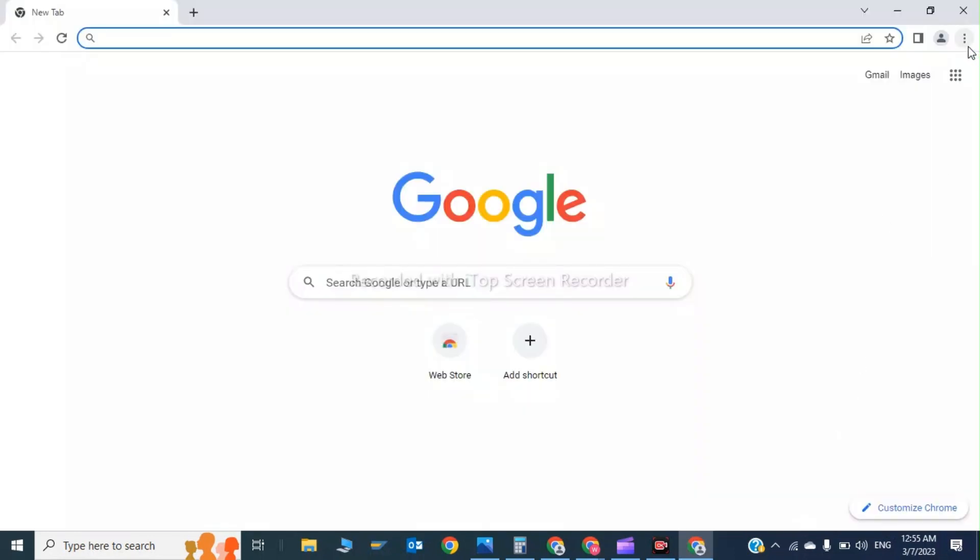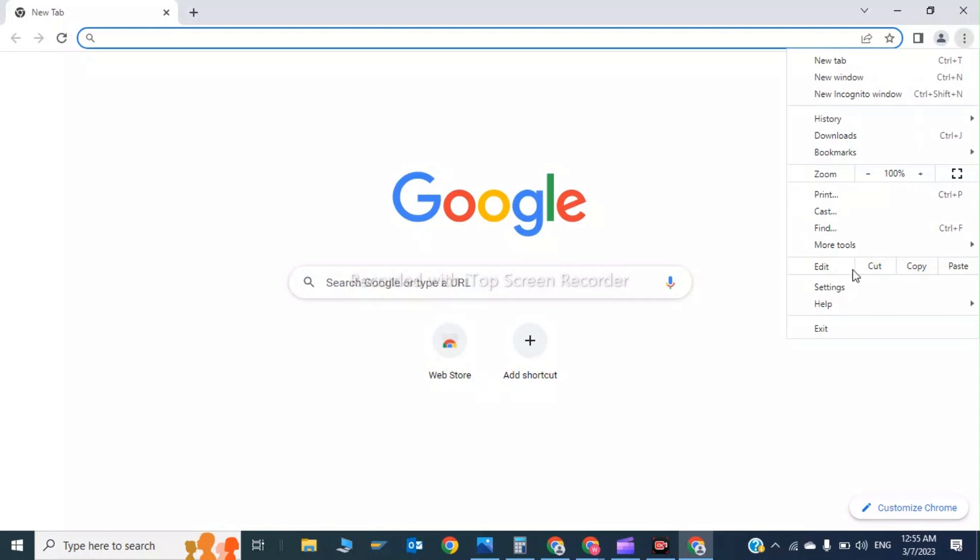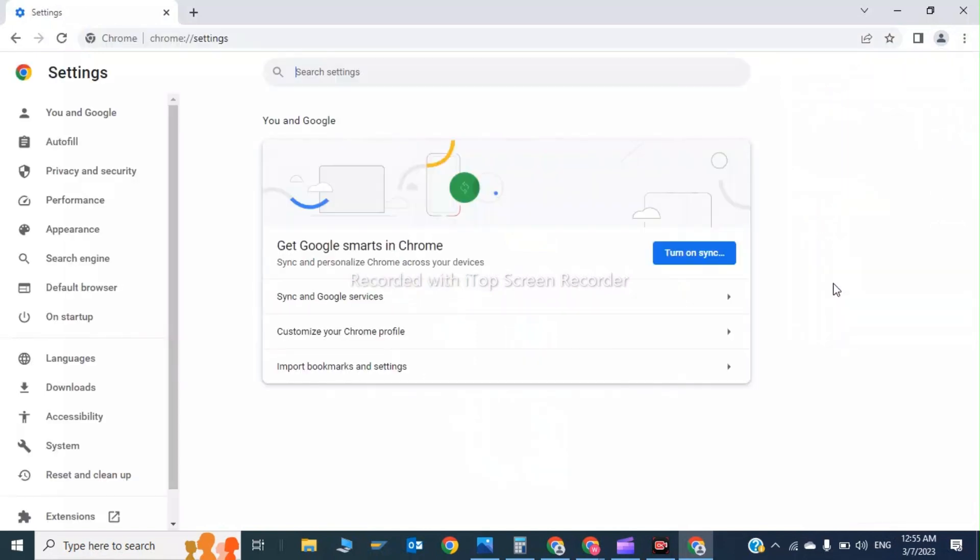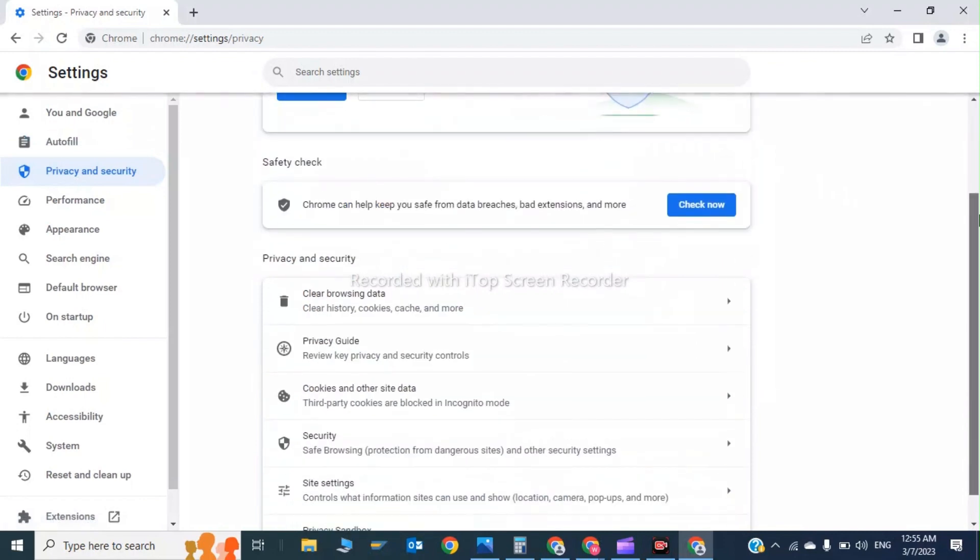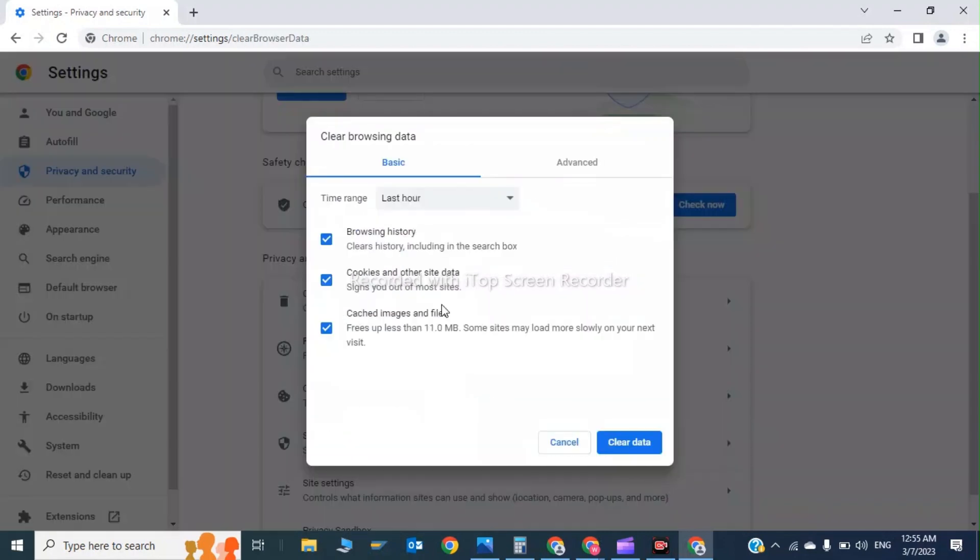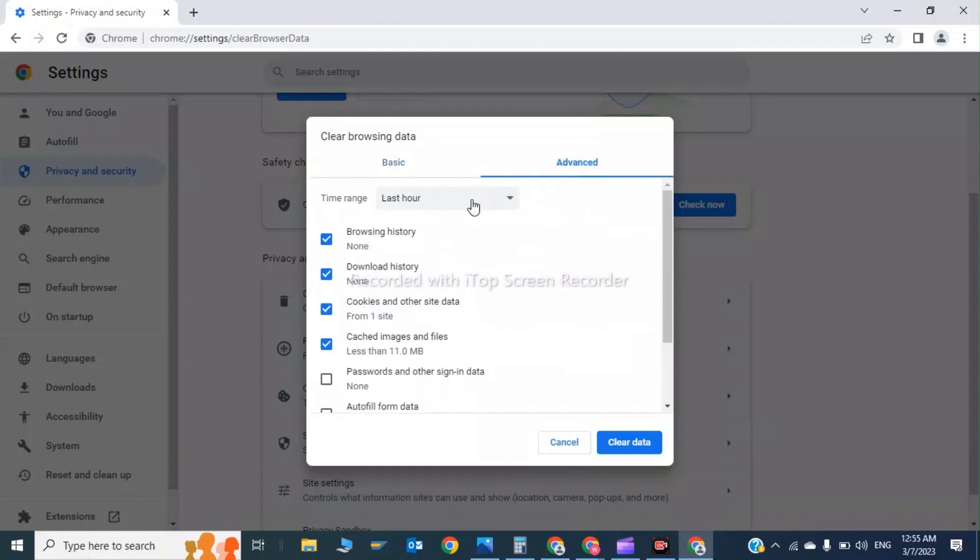Now you'll be able to click on Settings again and click on Privacy and Security. Now you have to click Clear browsing data and history, click on Advanced, and click All Time. Now you have to clear data.